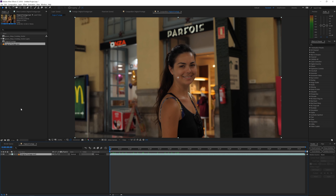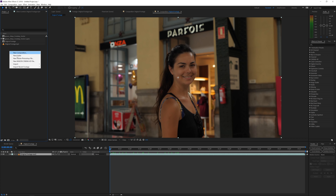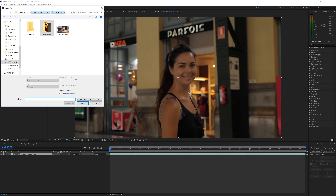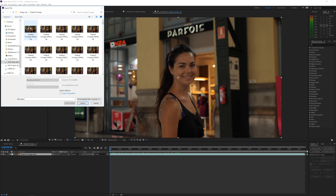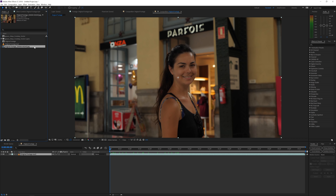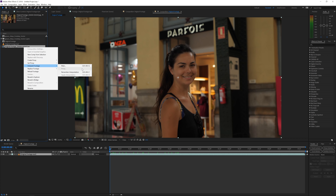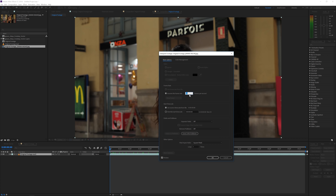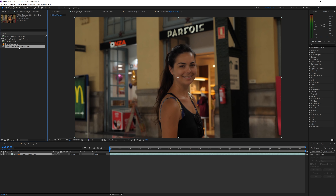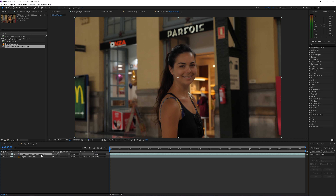Once the image sequence is exported, right-click > Import > File, navigate to that folder, click on the first image, make sure 'Import JPEG Sequence' is checked, and import it. You'll notice the FPS isn't right — it shows 30 FPS. Right-click > Interpret Footage > Main, and you'll see it's set to 30 FPS, which would play back faster than it should. Reset that to 24, click OK, and the image sequence will now be 24 frames per second.